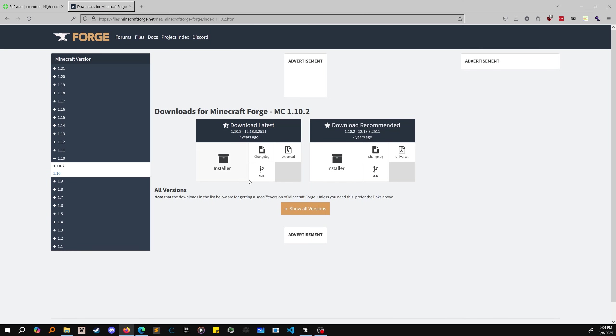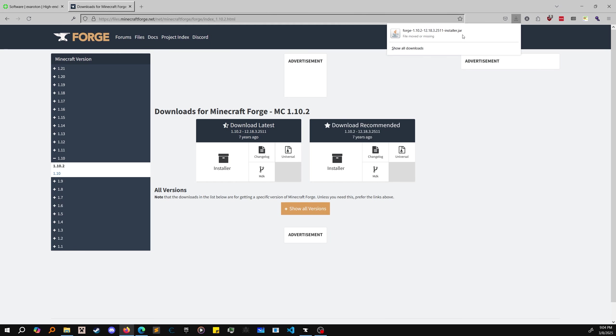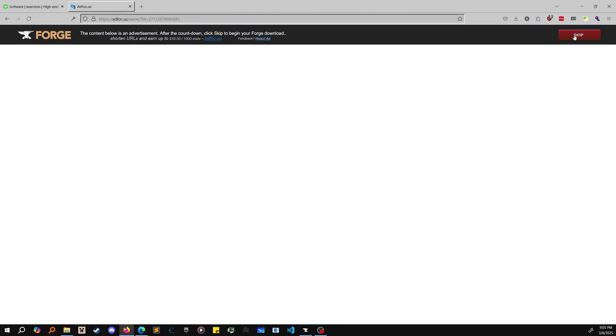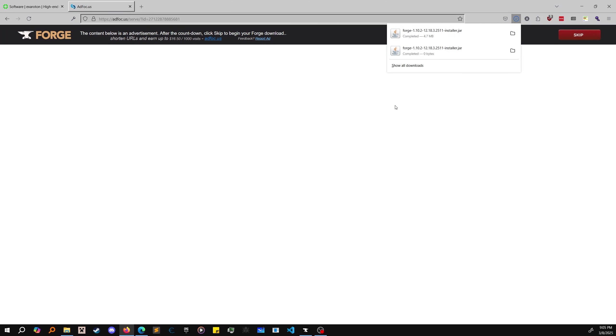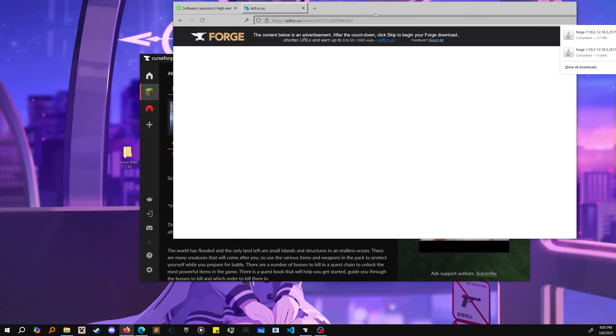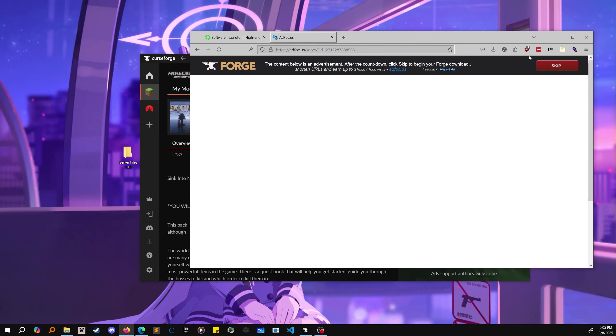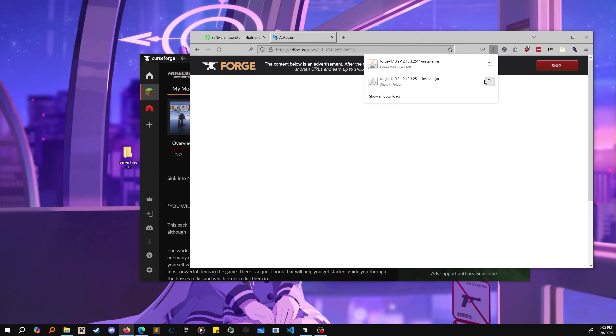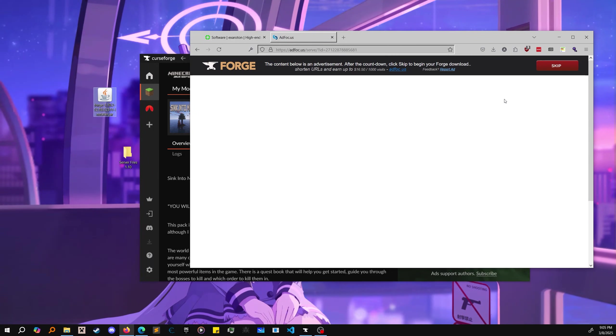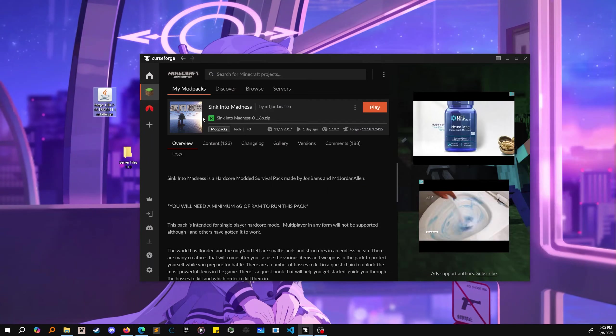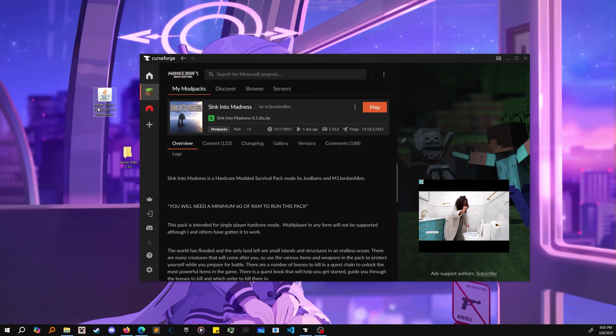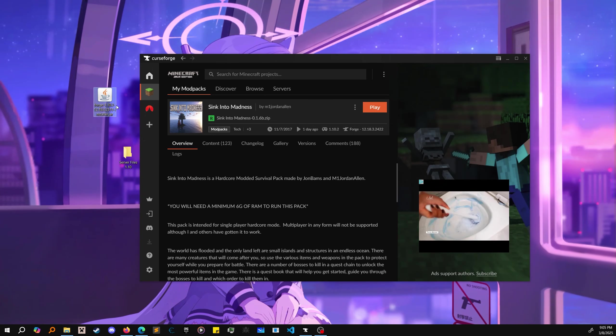Take note of the game version, go down to your game version, click installer. I already had it downloaded - oh no I didn't, I deleted it. We're going to install it and drag it to our desktop.